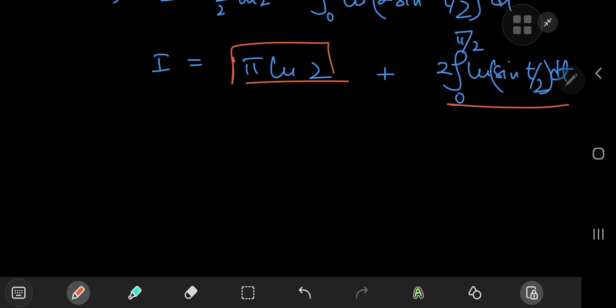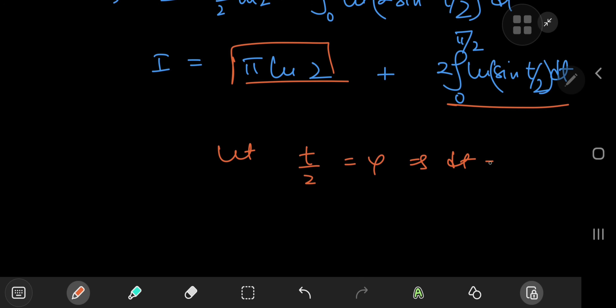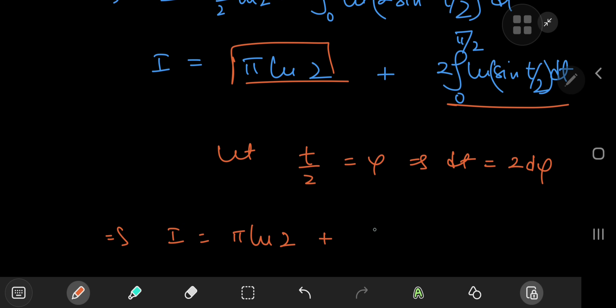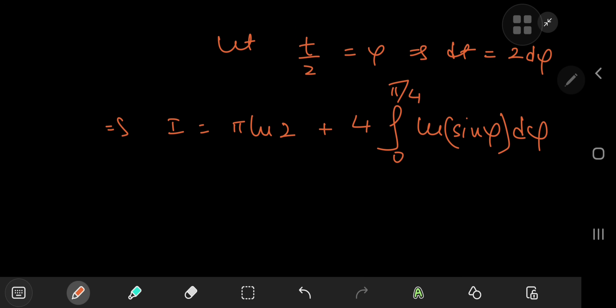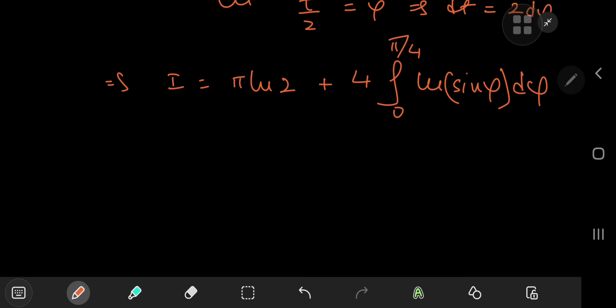We make a substitution letting t/2 equal φ, which implies dt equals 2 dφ. So I equals π times log 2 plus 4 times the integral from 0 to π/4 of log sine φ dφ. Now, if we had the integral from 0 to π/2, we could plug in Euler's log-trig result: the integral from 0 to π/2 of log sine equals negative π/2 times log 2. But the case for 0 to π/4 needs some extra effort.